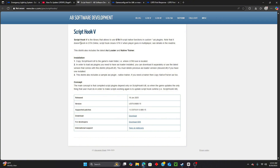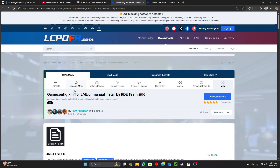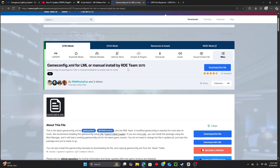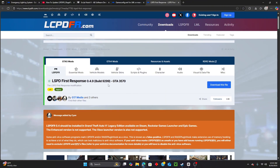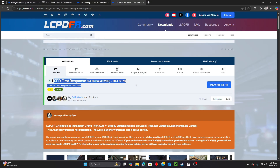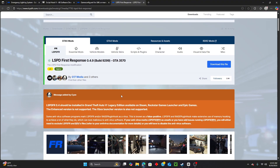You also have to update ScriptHookV. You can see this one was recently updated a couple of days ago, which is another reason why it crashes. This new version should fix the problem. You should also reinstall LSPDFR first response as well, so let's go ahead and get started.